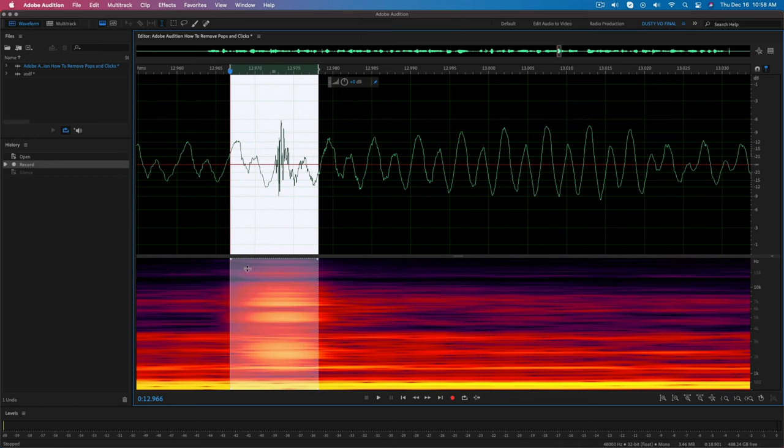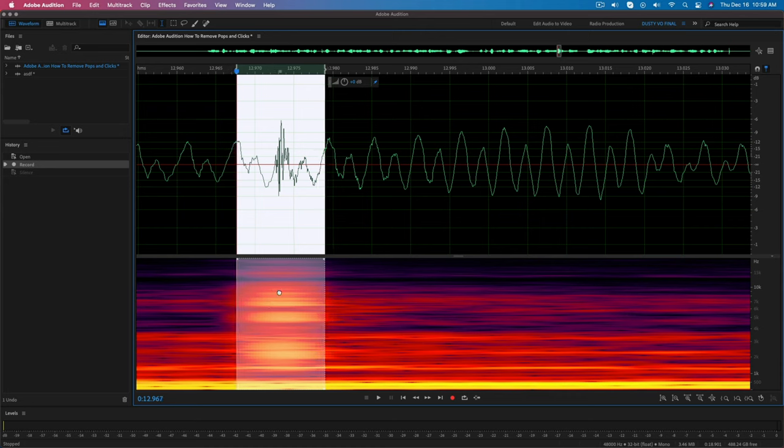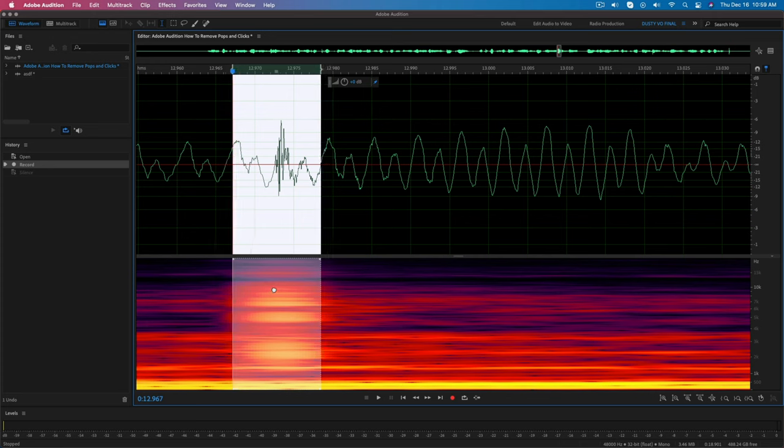Now that we have it selected, and if you need to, you can even go down here to the frequency viewer here and the cursor will become the hand icon and you can click and hold and drag this to exactly layer the selection over where the pop is.